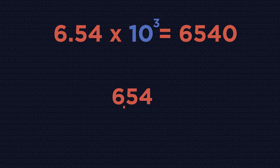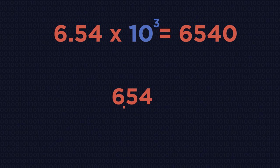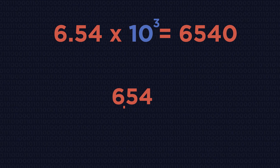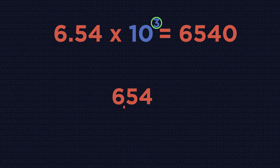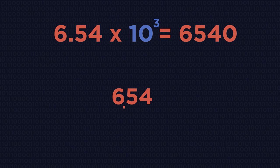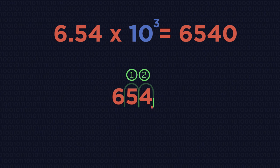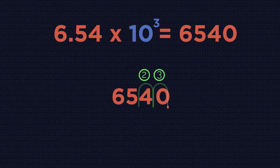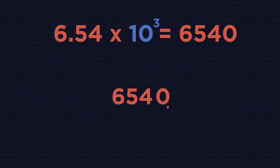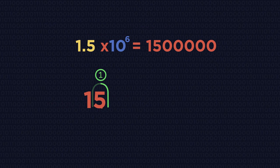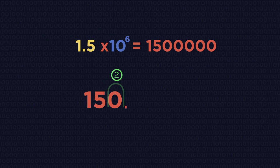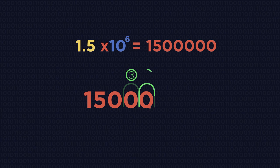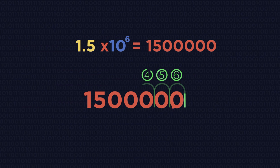So write down 6.54 and then the times 10 to the 3 means we jump the decimal place three places to the right to give a big number. Write down 1.5 and jump the decimal place six places to the right to make a big number.